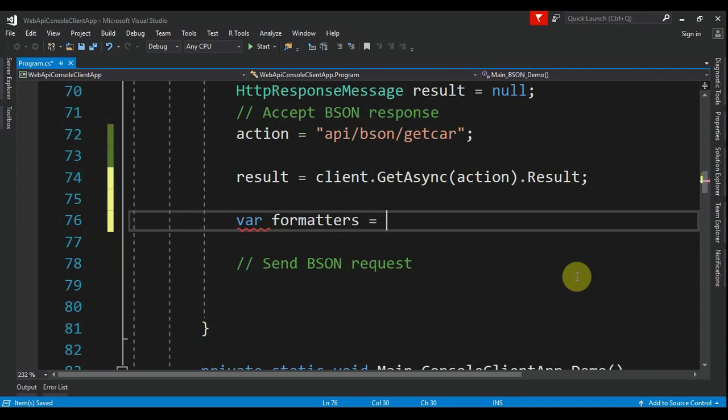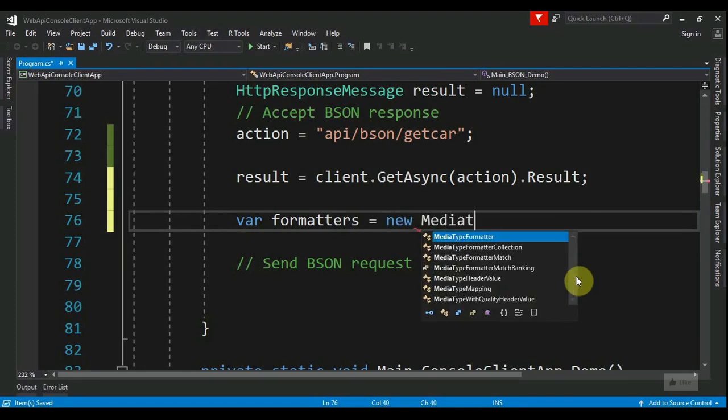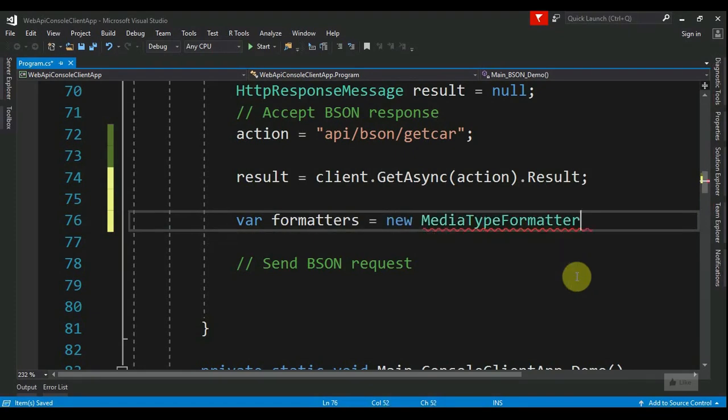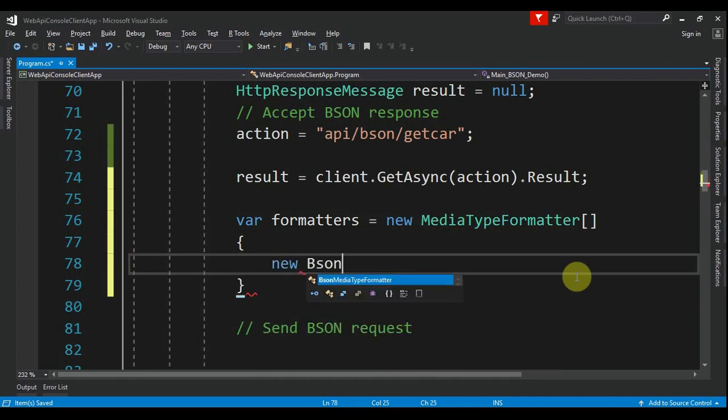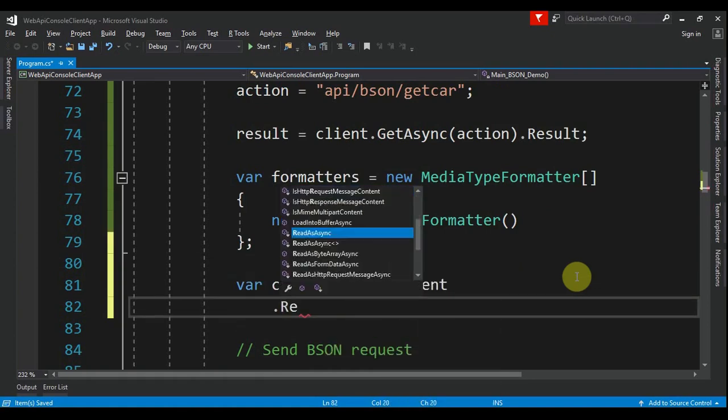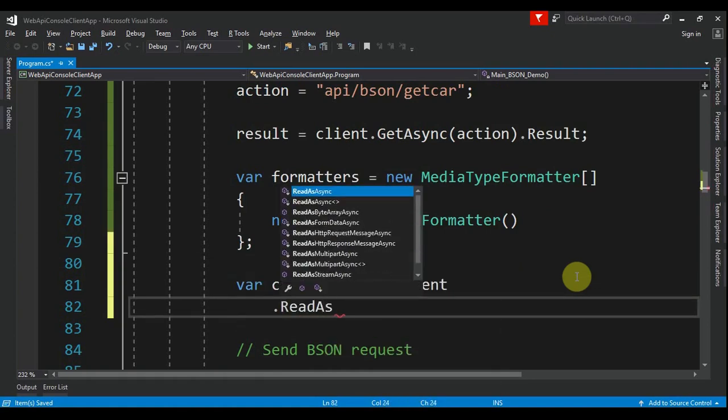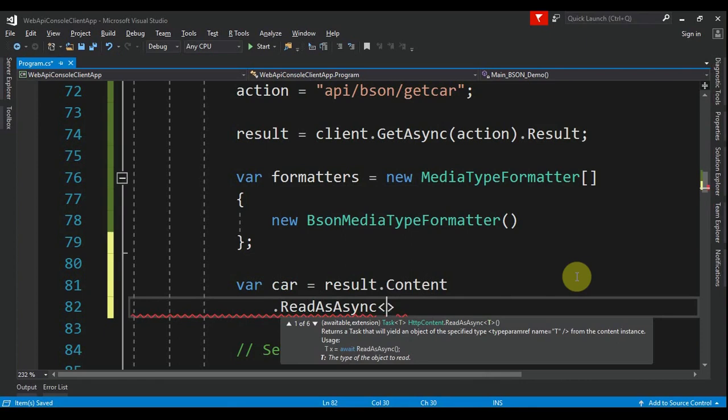that is equals to new MediaTypeFormatter array, and we just have a BsonMediaTypeFormatter inside of this. Then we declare a car: result.Content.ReadAsAsync, and we say that we want a car from this and how it will transform the object, so we pass the formatters. Also, we want the